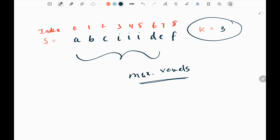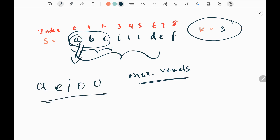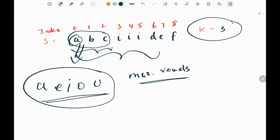First I need to check the first three characters - this is the length of three, which is k. I need to check how many vowels it contains. ABC is a substring in the string. In this substring I have one vowel. The vowels are A, E, I, O, U. So within this substring that is 'a', I will increase my count to one.